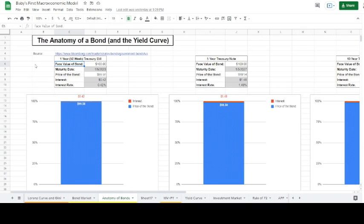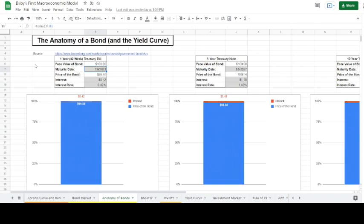In this case, for a one-year or 52-week treasury bill — a bond issued by the U.S. government — they are borrowing $100 from the public. The maturity date is a year from the recording date of this video, which means that in a year, whoever is holding the bond should expect to receive the full face value of the bond.